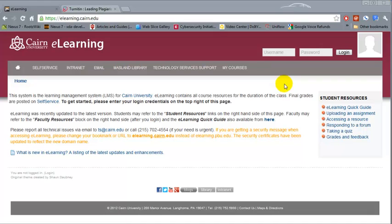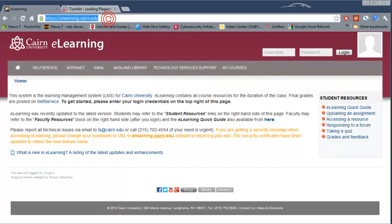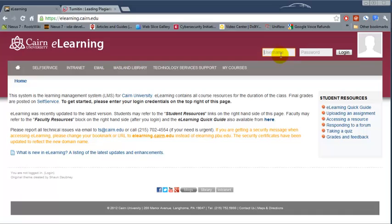To get started we need to go to elearning.cairn.edu. This is a direct link to the site. eLearning is the learning management system for Cairn University. eLearning contains all the course resources for the duration of the class, and the final grades are posted in self-service.